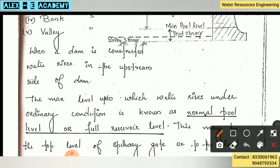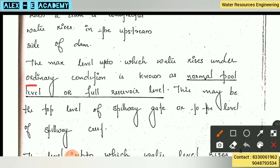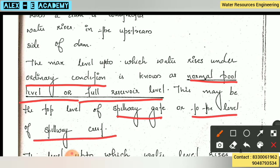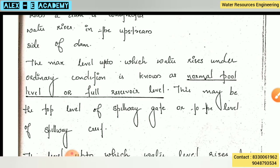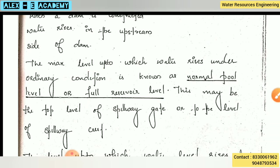The maximum level up to which the water rises under ordinary condition — normal condition — is known as the normal full level or full reservoir level. This may be the top level of the spillway or the level of the spillway crest. The maximum water held in the reservoir capacity is the normal pool level or full reservoir level.